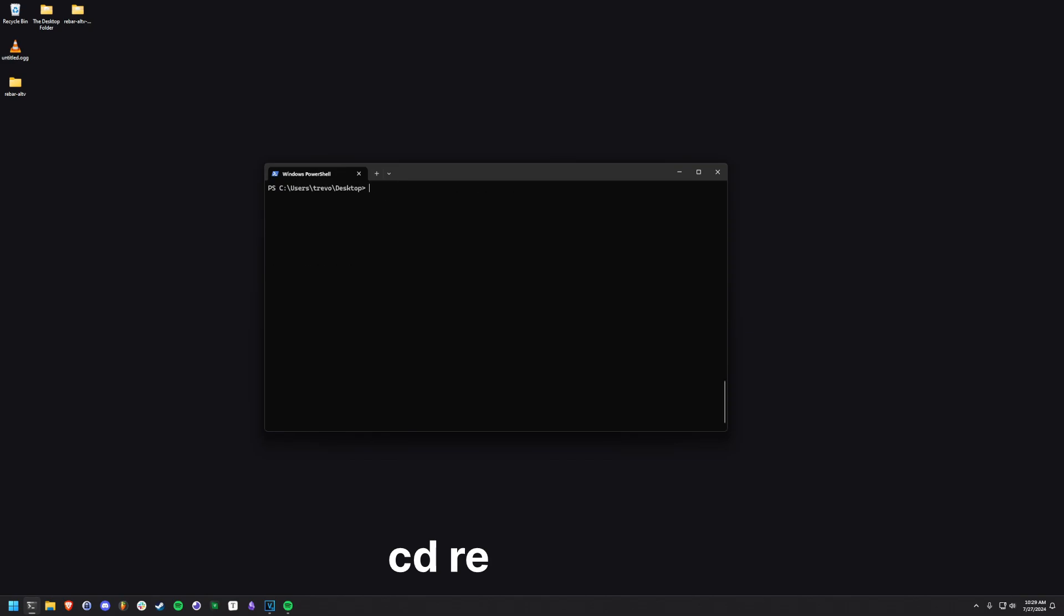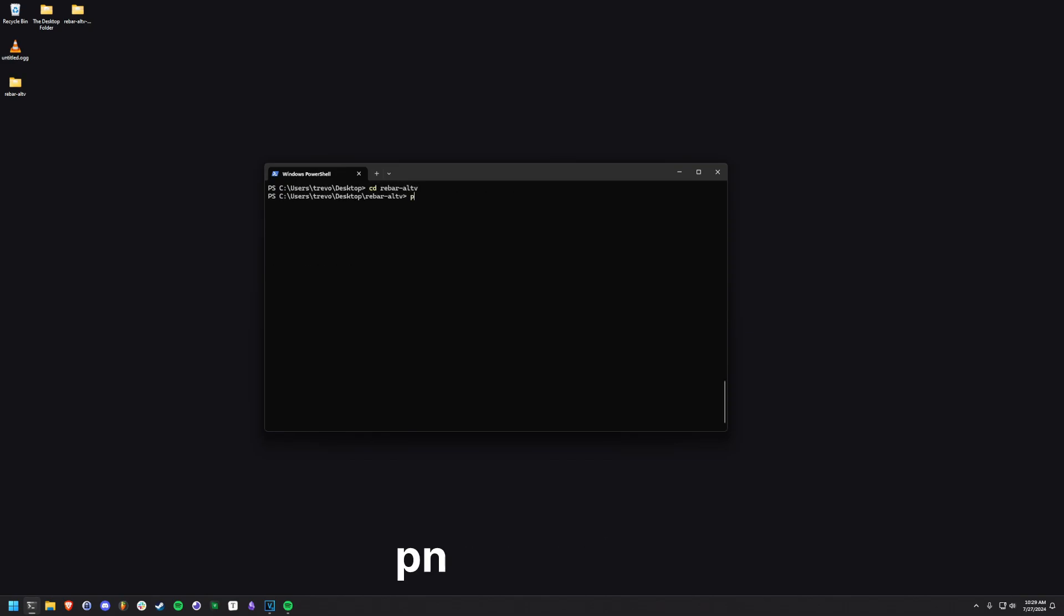Once Rebar is installed, we're going to use the cd command to navigate into the Rebar-Altv directory and run PNPM install.